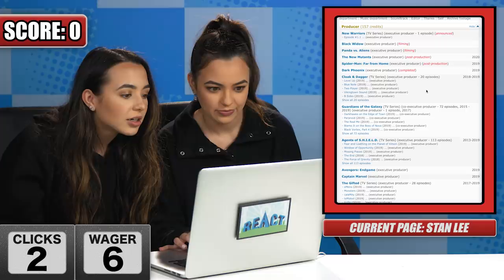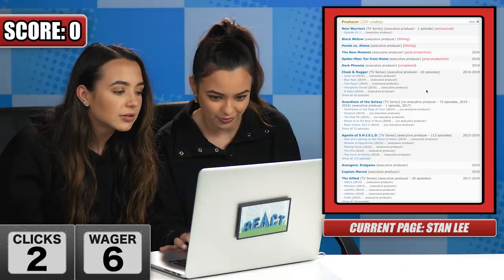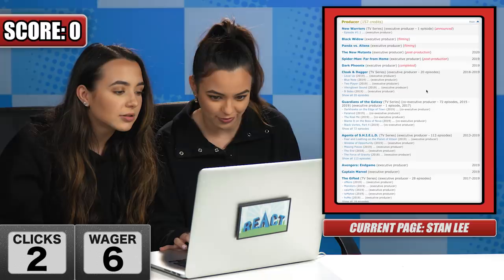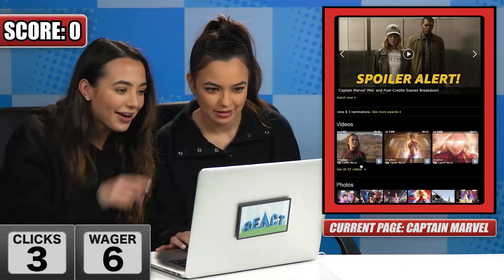We need to find Captain Marvel. There it is, right there. There he is! We need to click his name - Samuel L. Jackson!